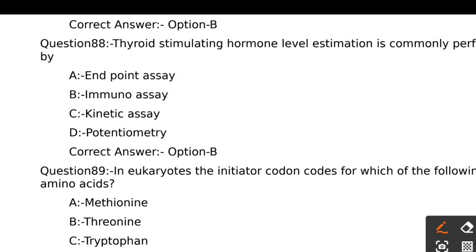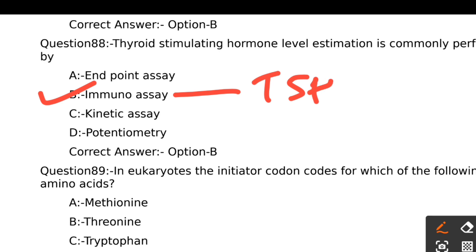TSH level estimation is commonly performed by: Option A - Endpoint assay, Option B - Immunoassay, Option C - Kinetic assay, Option D - Potentiometry. TSH is a hormone and the estimation is done by immunoassay. The right answer is Option B, Immunoassay.